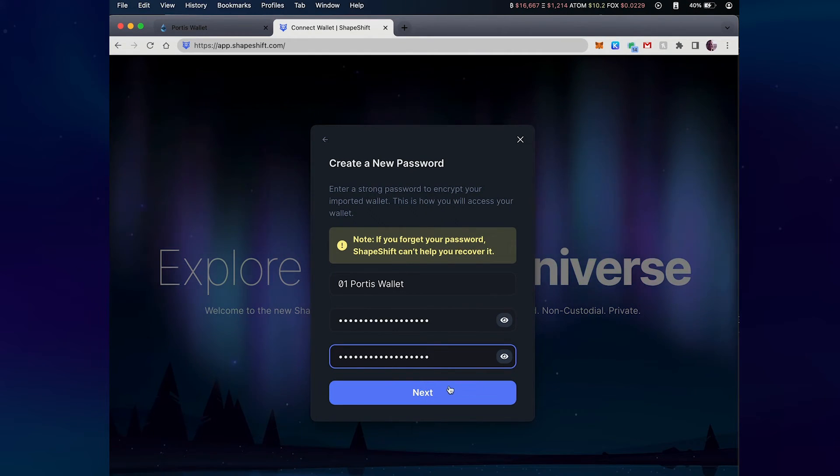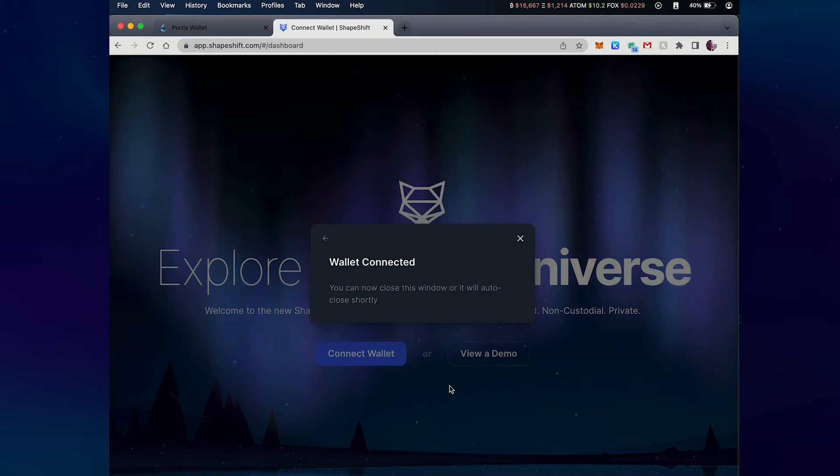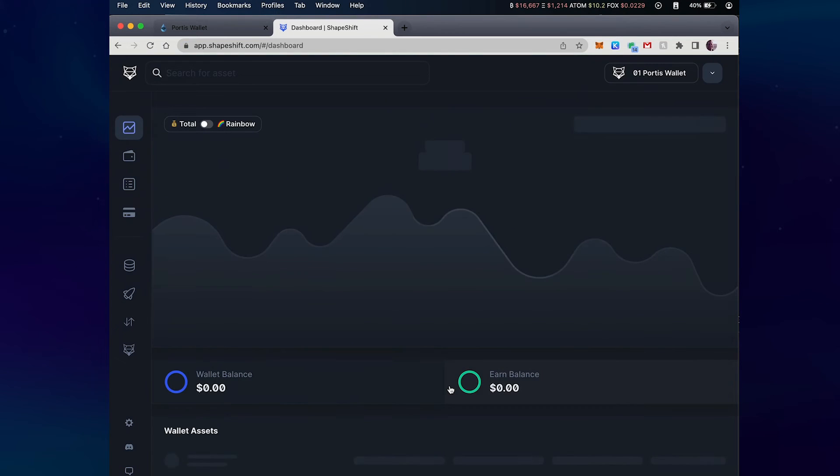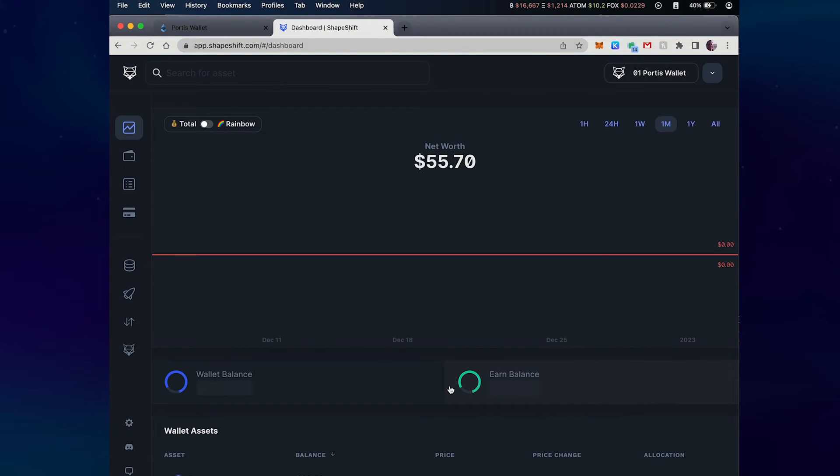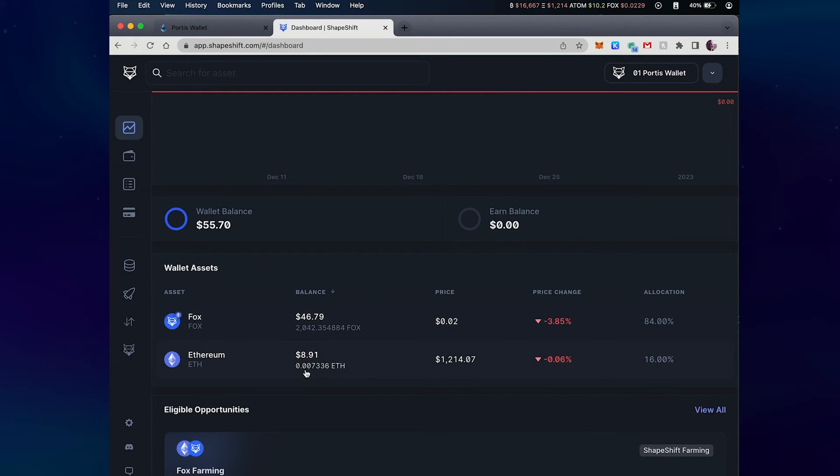So once I click on next, we will connect the wallet directly to Shapeshift and you can see that I've got a little over 2000 Fox and that small amount of ETH down here.